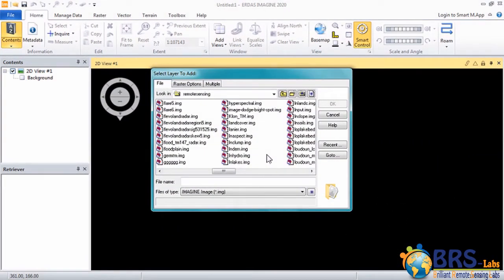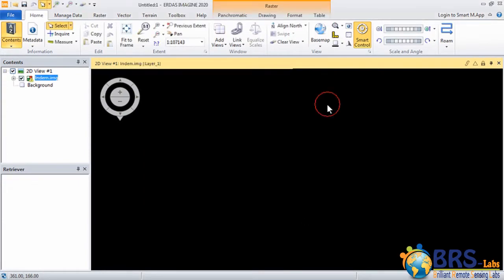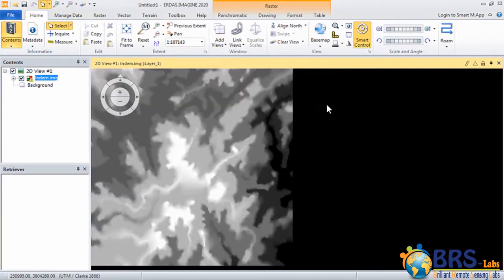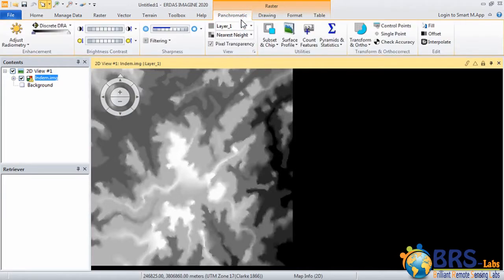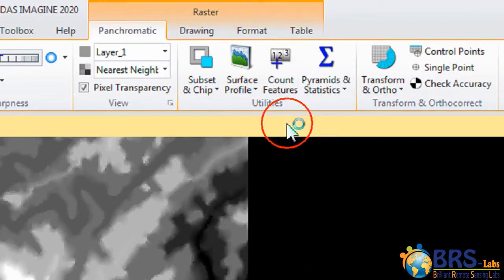Open the image Lindem and click on OK. Then click on Panchromatic and from Utilities click on Surface Profile.